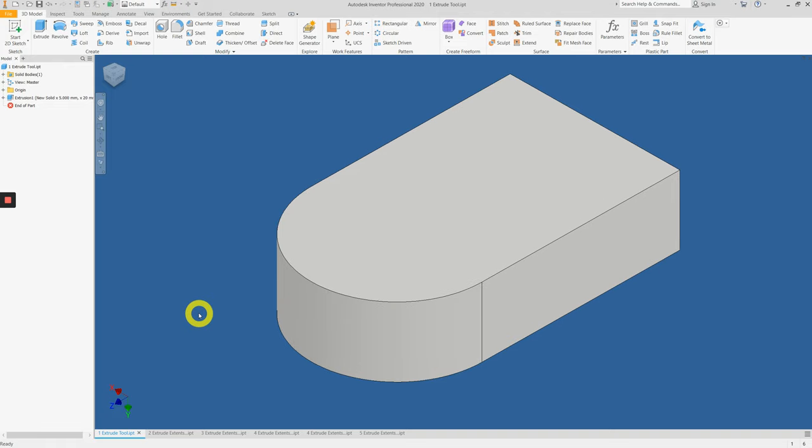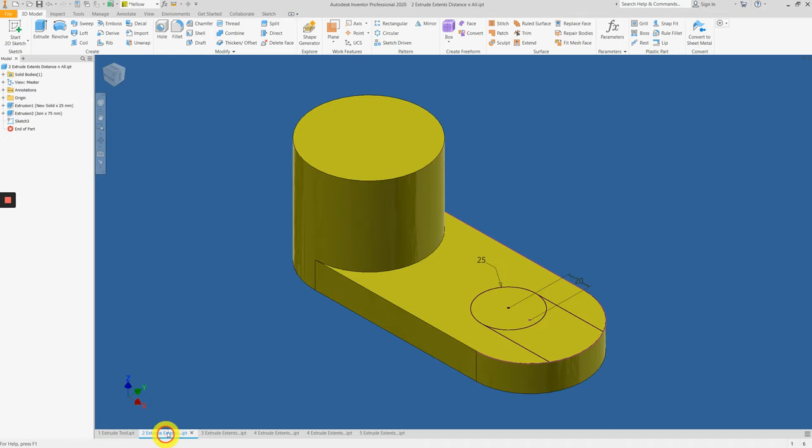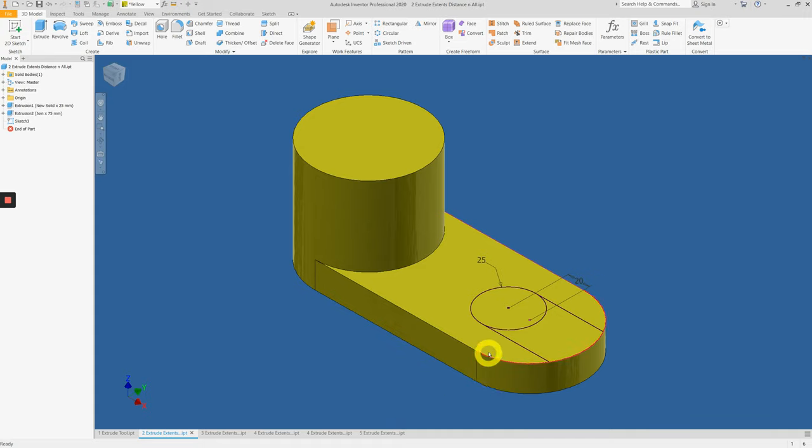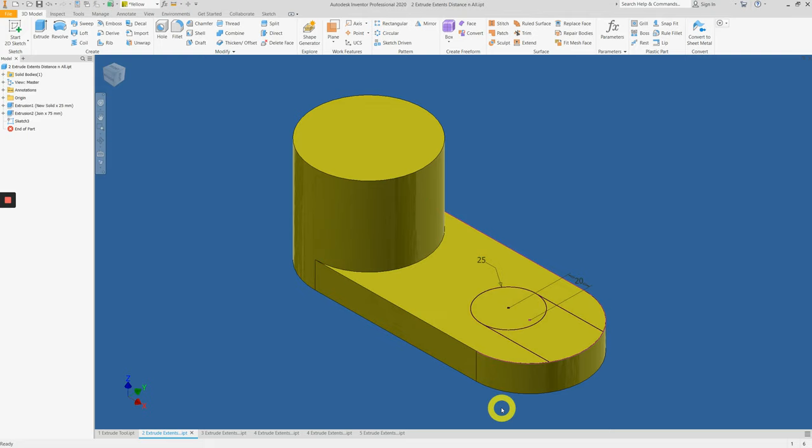This completes the first extrude activity. In the second portion, I'll show you how to measure features and apply an extrusion to a certain distance, like half of a thickness. Lastly, we'll apply that extrusion through all. Let's begin.